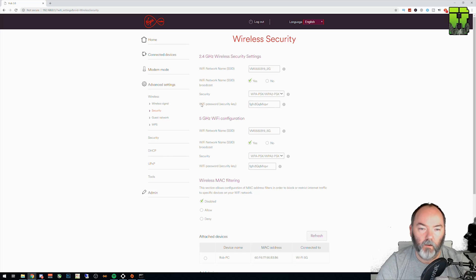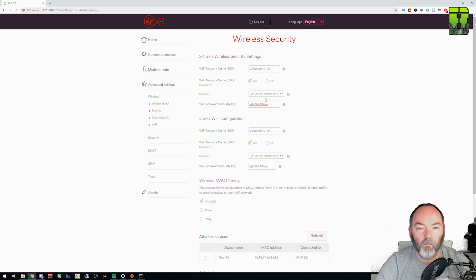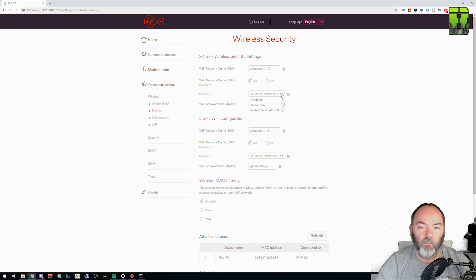You'll see here you have your Wi-Fi password. You can have mine if you want, I don't use it, but that's an example. You have the security that's been set. I'll leave that to default.